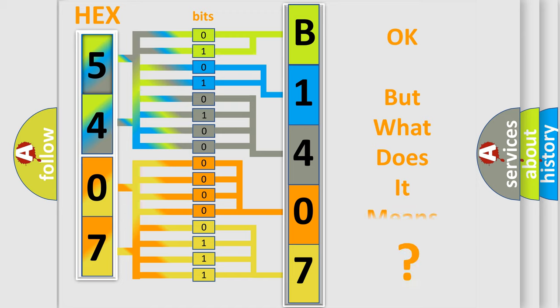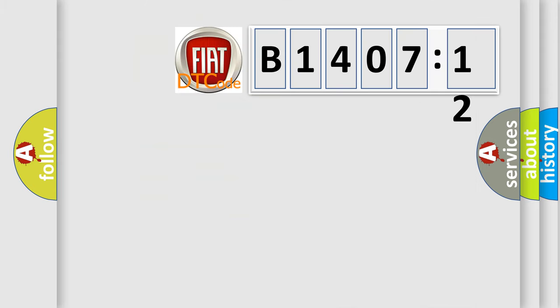The number itself does not make sense to us if we cannot assign information about what it actually expresses. So, what does the diagnostic trouble code B1407-12 interpret specifically for FIAT car manufacturers?